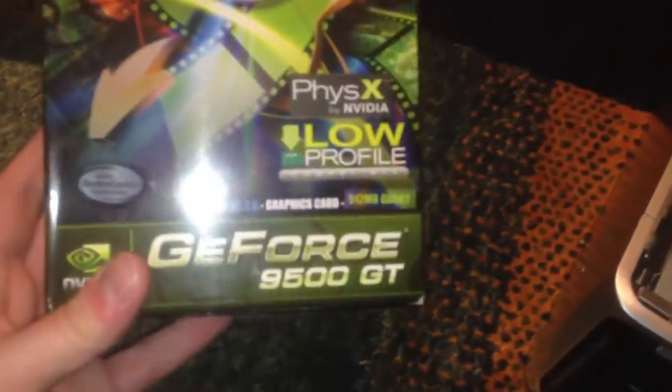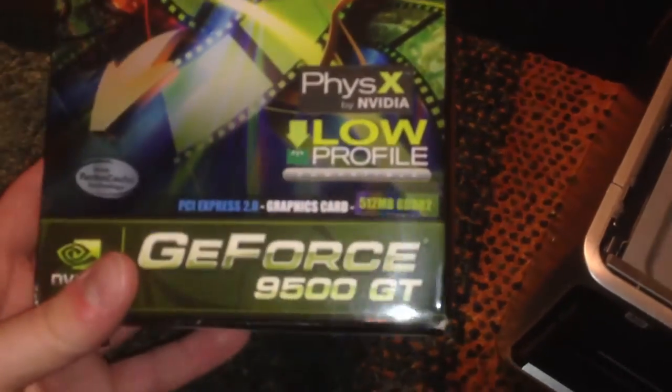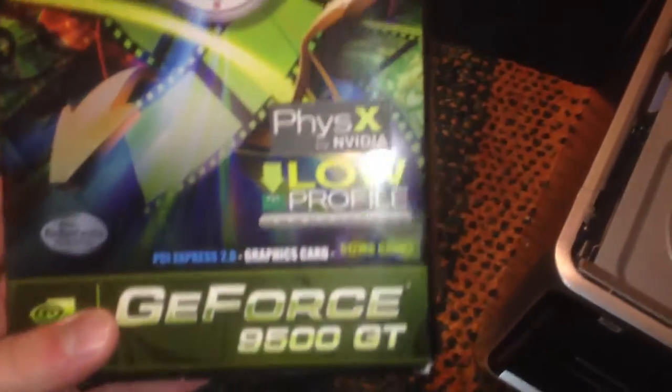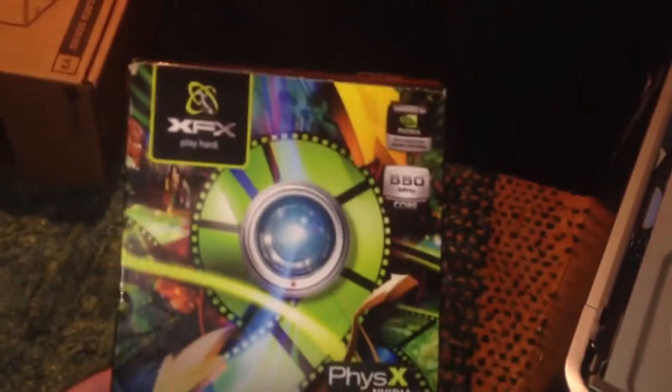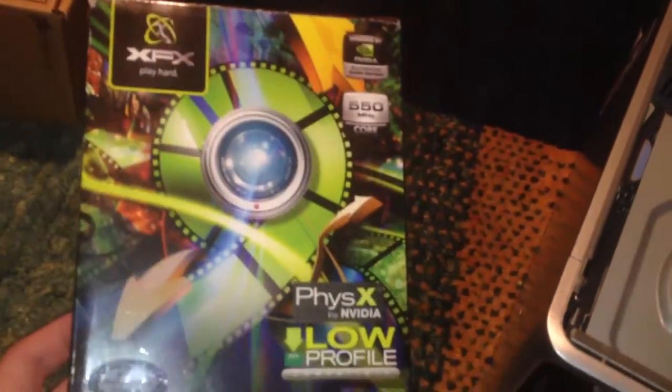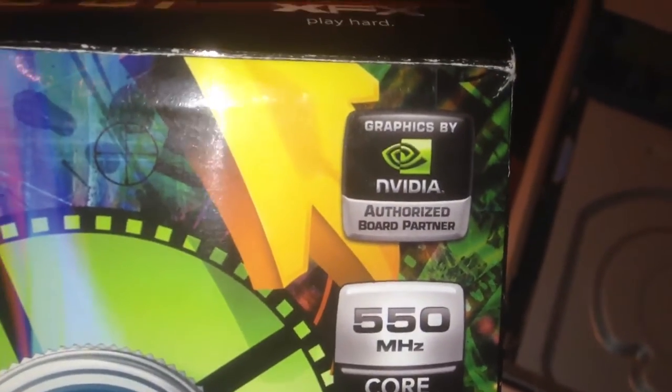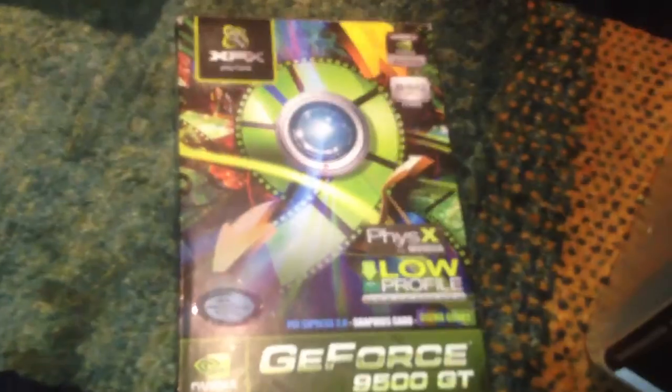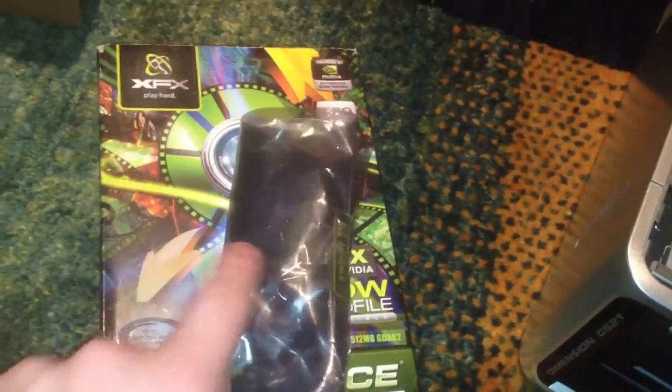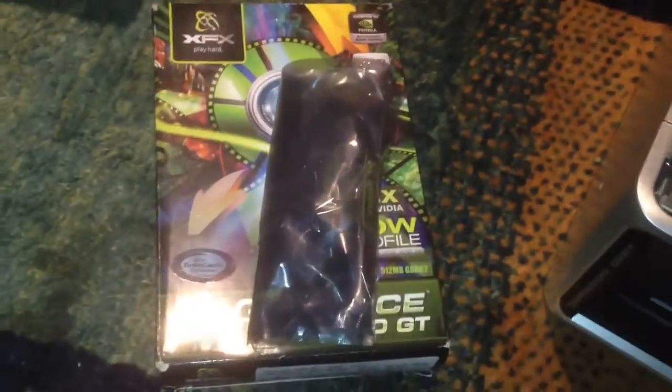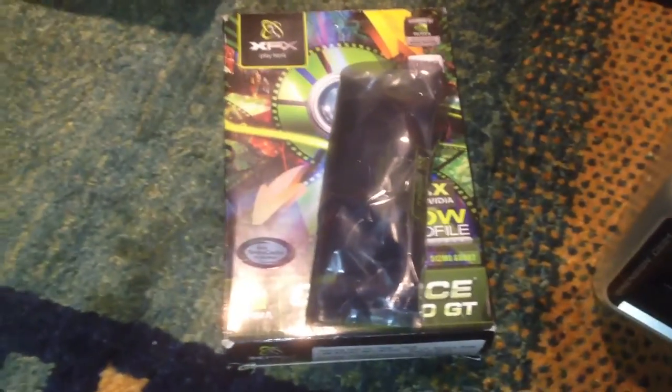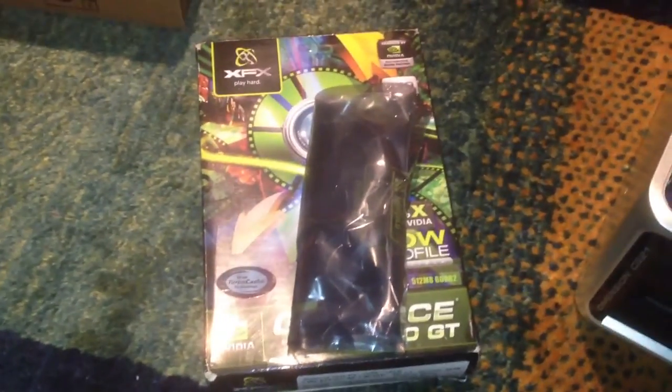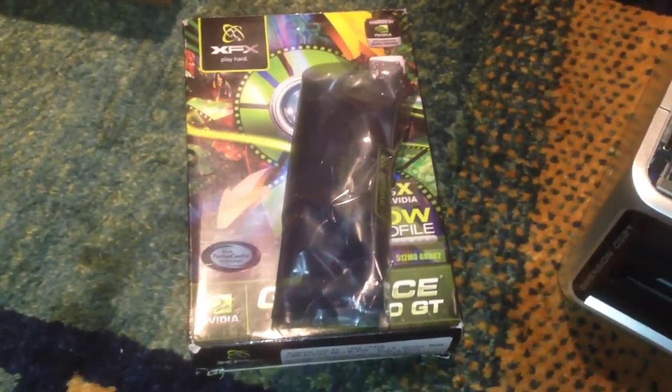I got a 9500GT, low profile capable, nice looking card right there, and I also got a processor. I got an AMD Athlon 4200 Plus for about twenty dollars. Twenty dollars for an X2, not bad at all.